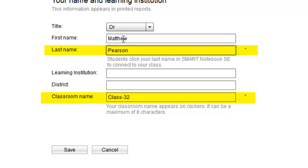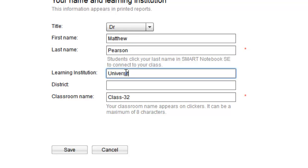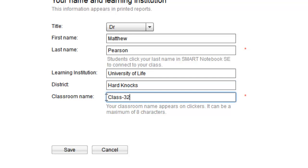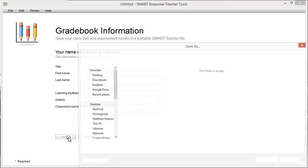Here is the first page. The only required information is your last name and the name of the classroom. The name of the classroom is very important, as the handsets will scan for classes and it is this name which will appear as a class students can join. Therefore you need to make the name distinctive. When you click Save, you'll be asked where the file should be saved to.